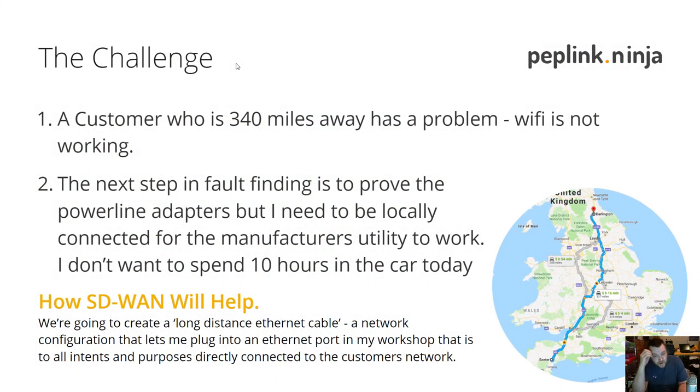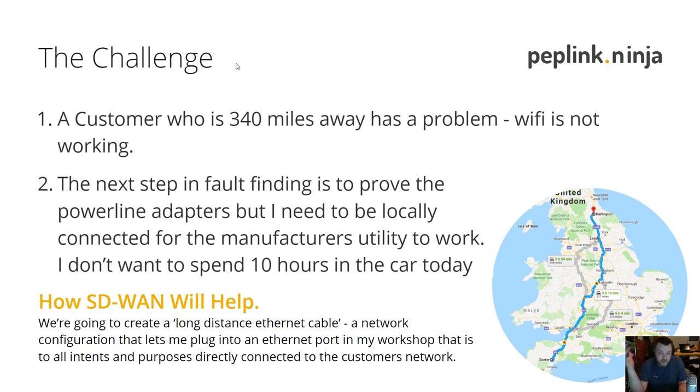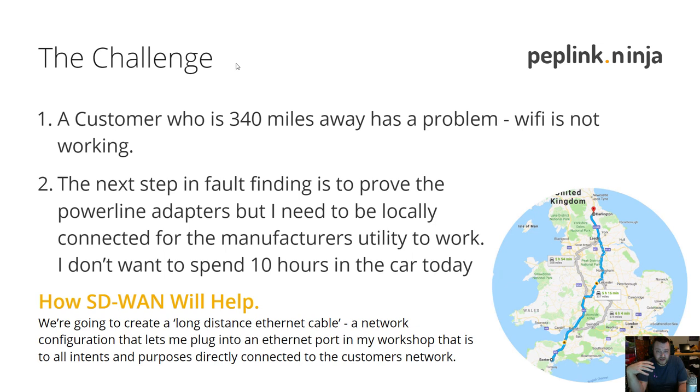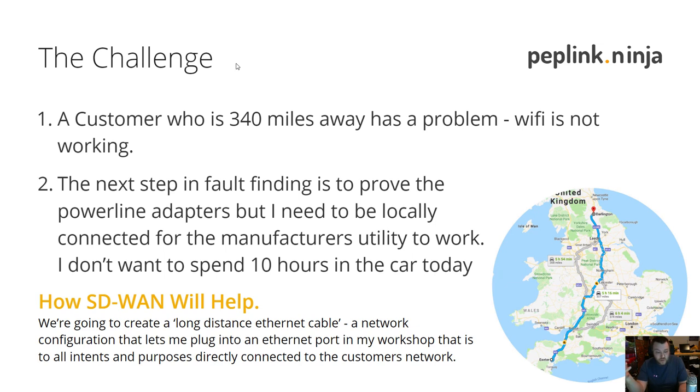The problem was a customer of ours who was complaining that their Wi-Fi wasn't working. These guys live a long way away from me, it's 10 hours to get there and back. Through the usual process of fault-finding over the phone and using InControl 2 to look at what devices were online, it became fairly obvious fairly quickly.